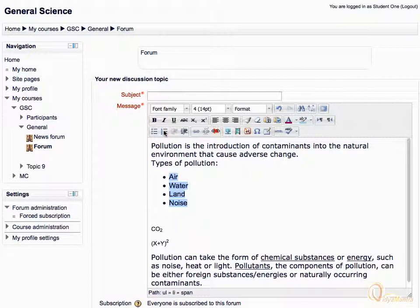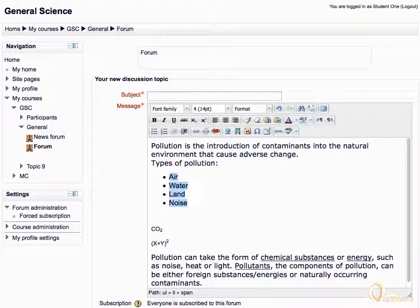The next two buttons are used to indent or outdent the text. The next highlighted group is known as the link group.